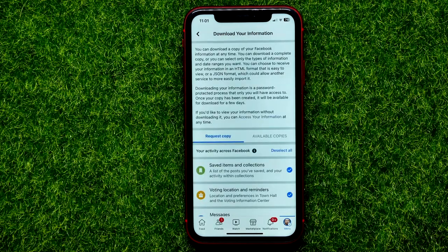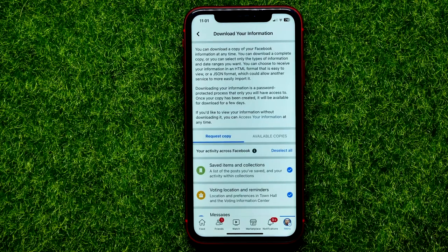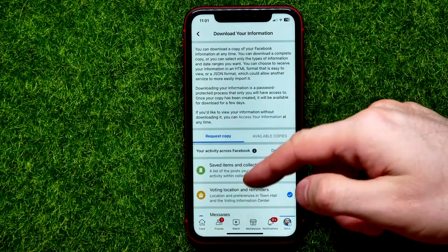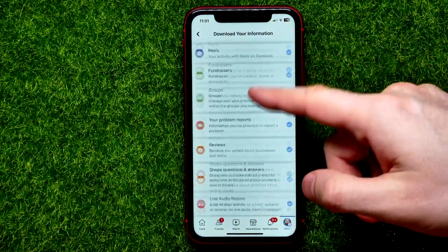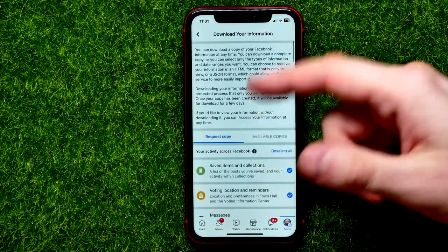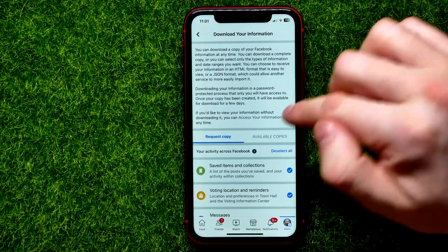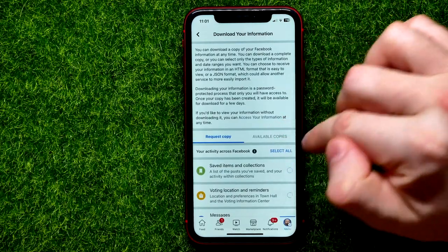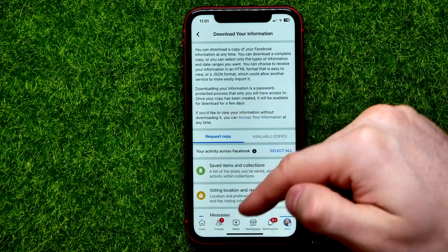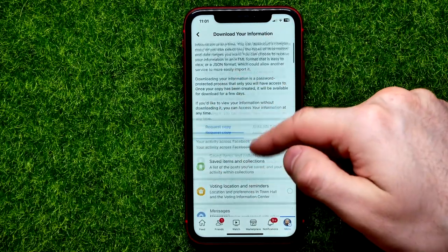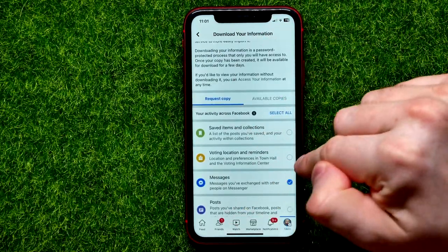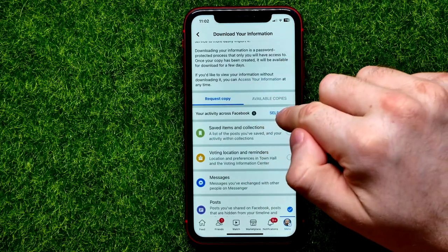On that screen you can select what exact data you want to download from Facebook. By default, all categories are selected. If you want to download just photos, you can hit Deselect All and then in that list you can find and check mark Photos, or Messages, Posts, or whatever you want.